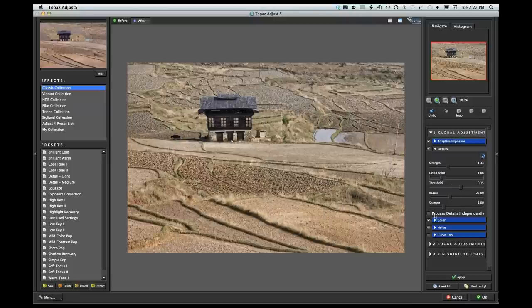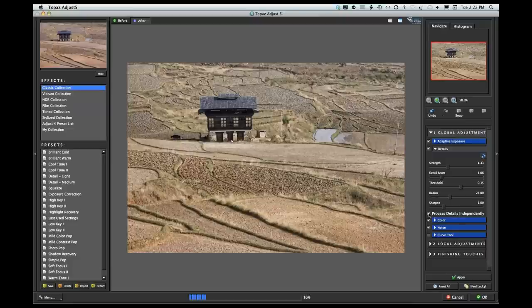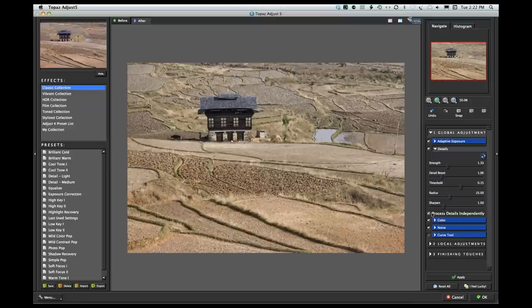There's also a 'Process Details Independently' checkbox. If you want to keep your details from affecting exposure and vice versa, you can click this box. Processing the details independently smooths out some of the details and separates those two. It's not really critical for this image — having the detail show works for me here.